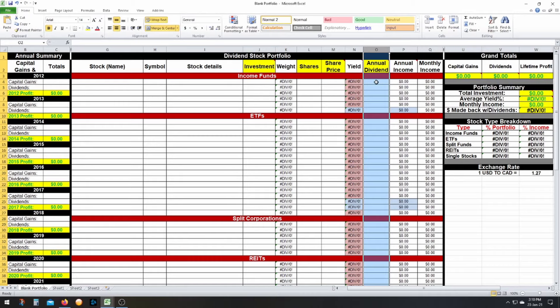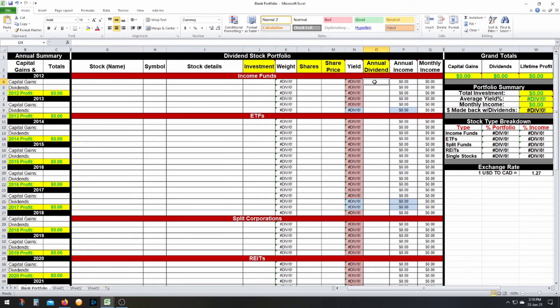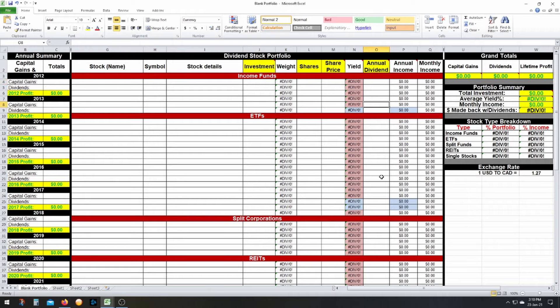Moving on, column OLD is the annual dividend rate. Very simple — if your dividend is 10 cents a month, you put $1.20 in here. Now, there are some funds where the dividend fluctuates, so it can be a bit of a pain to track. If it does fluctuate, you'll have to keep updating it manually.